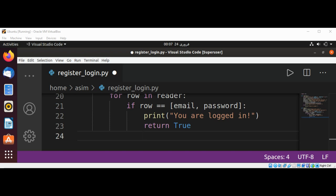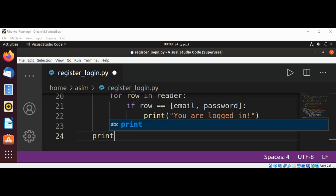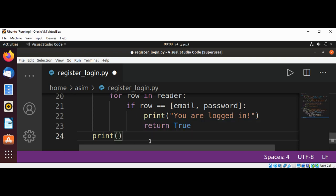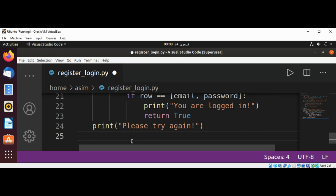Else, we print that something is wrong: 'Please try again', and we return False.